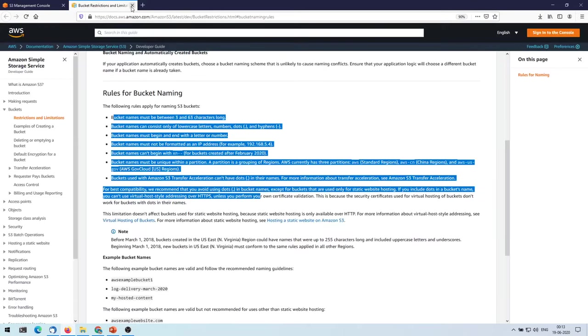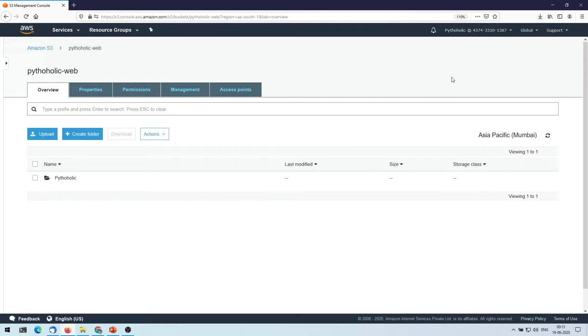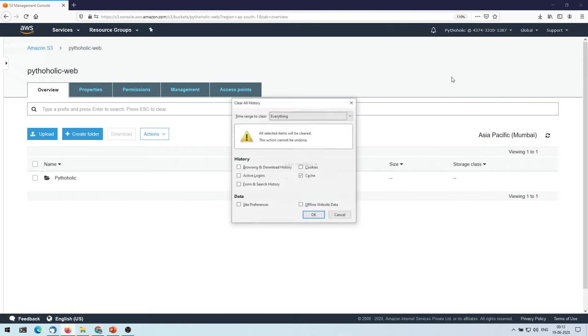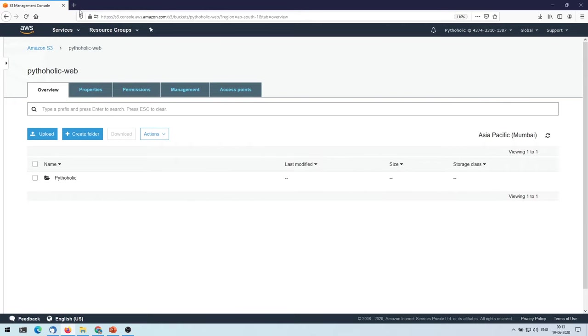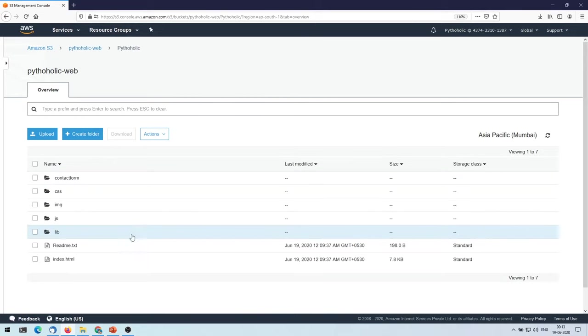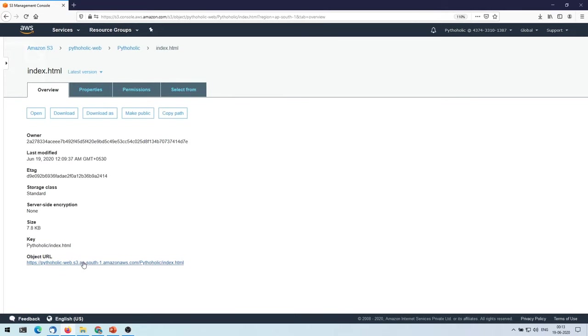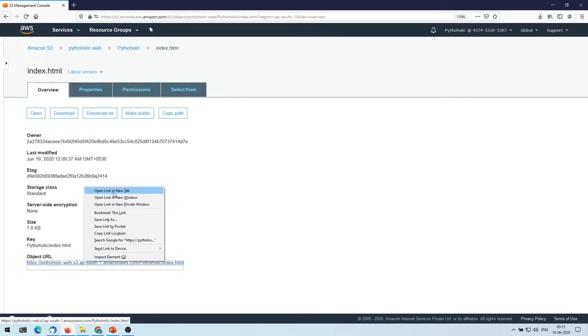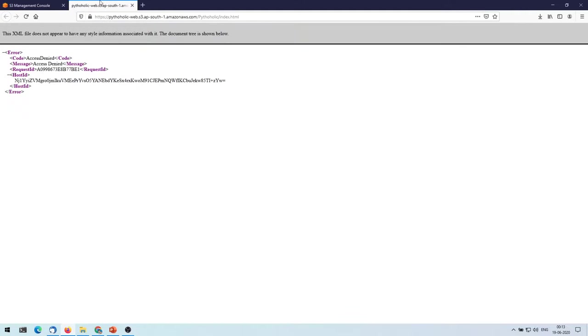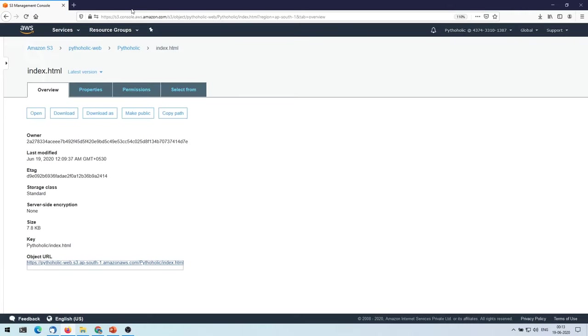So if you face the same problem here, what you can do is you can hit Ctrl+Shift+Delete and you have to clear your cache. Once you have cleared your cache, go to the folder path again, click on this file. So if you're still facing that issue, what you can do, you can just click on this.